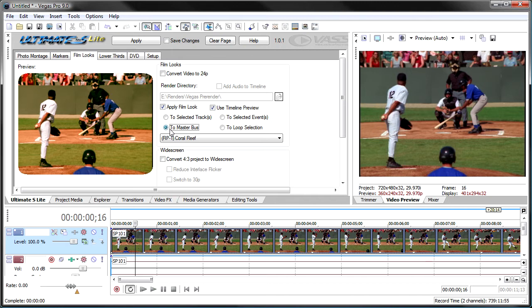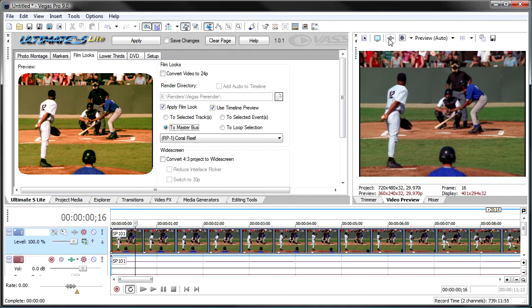Or you can apply it to the master bus. And what it'll do is it'll apply it up here on the master video bus output, so that it affects everything in your project, including titles and everything. So we'll just apply this to the selected track.